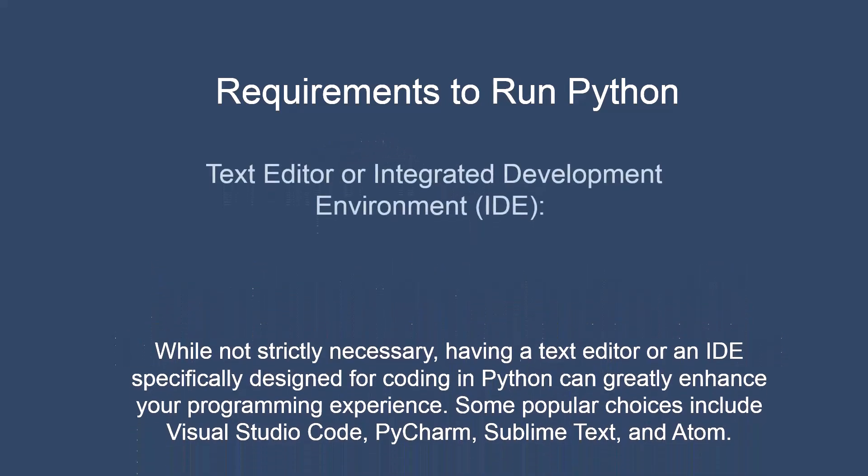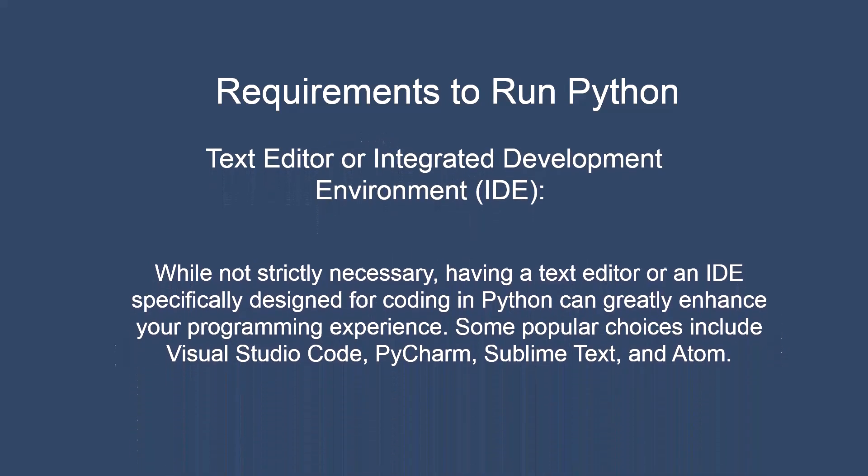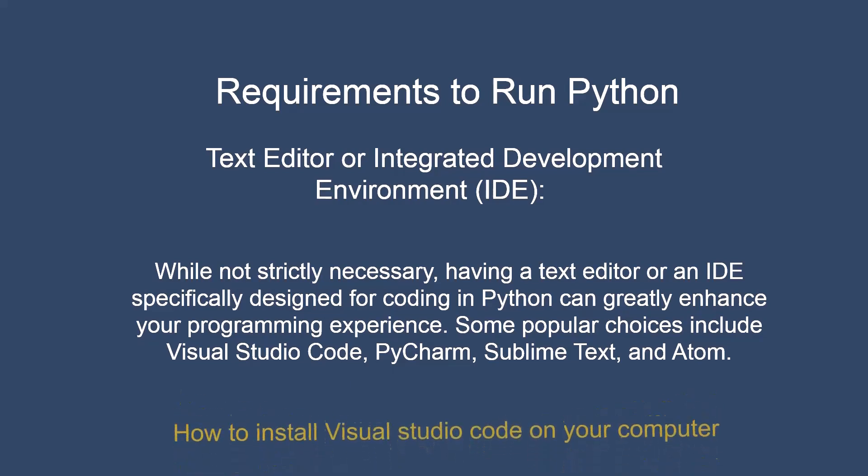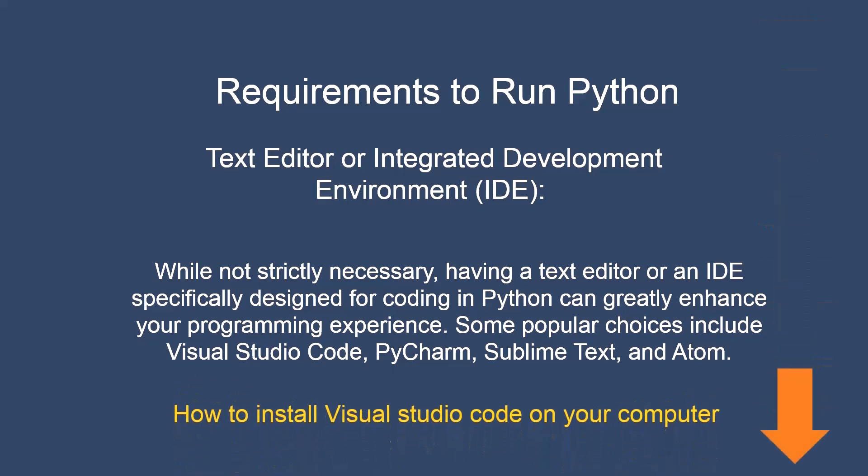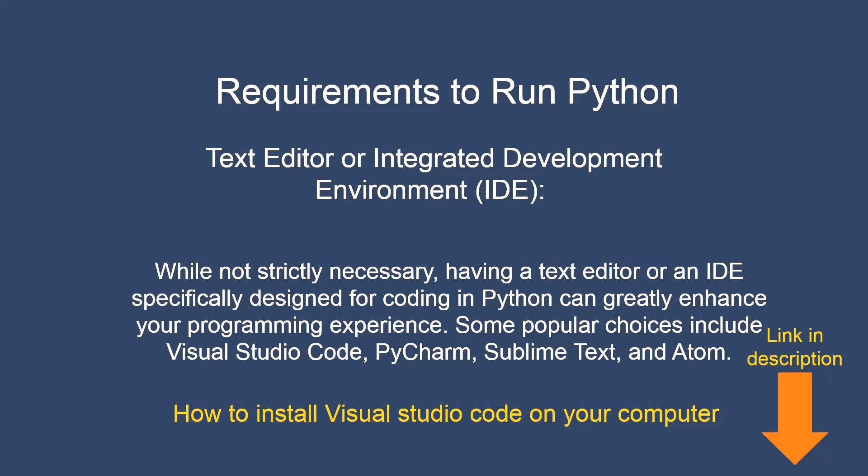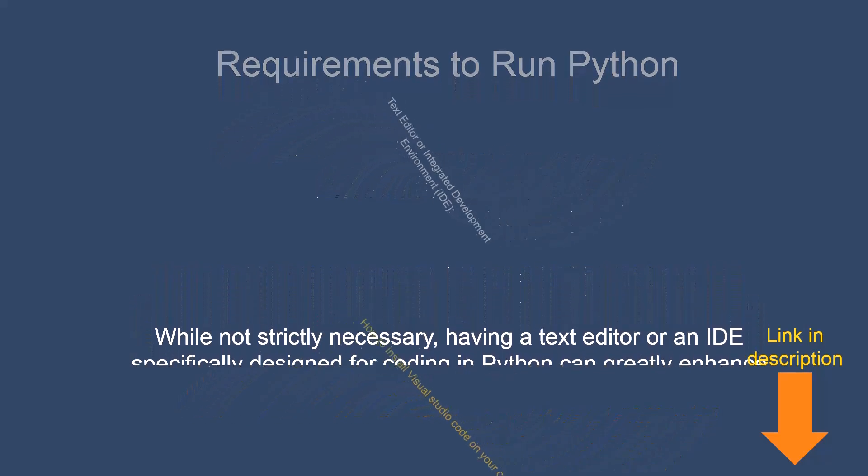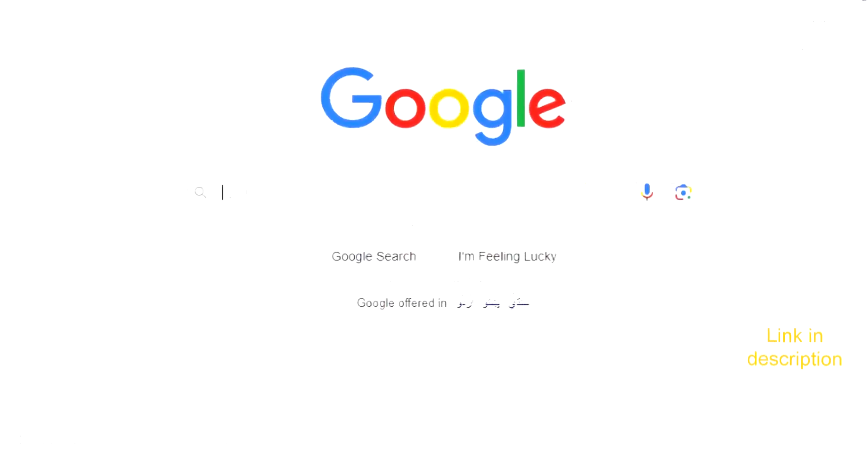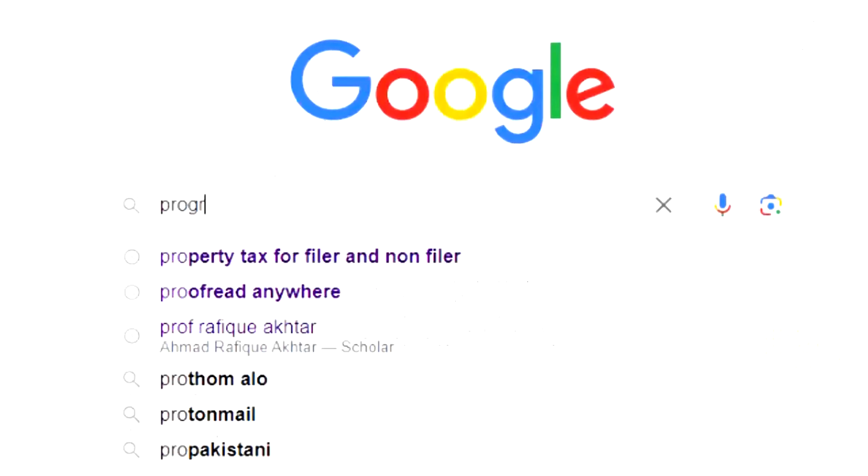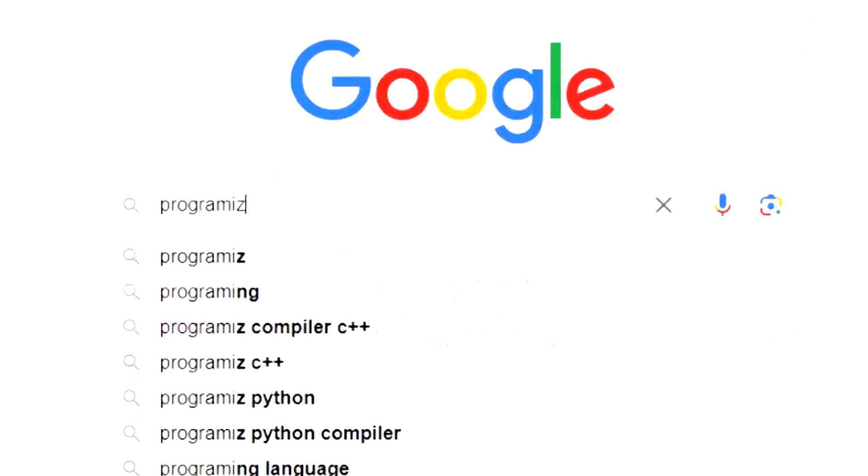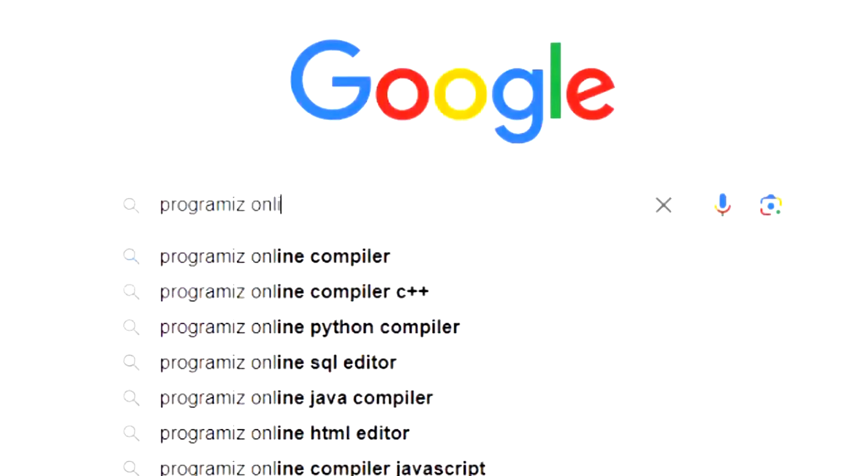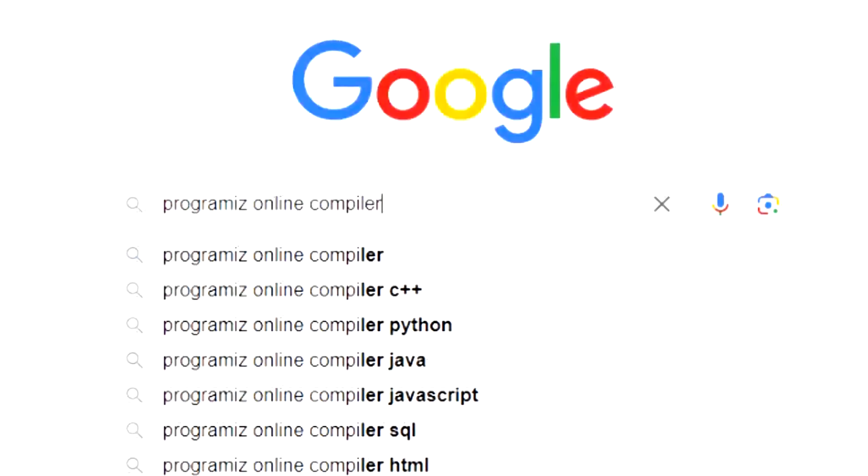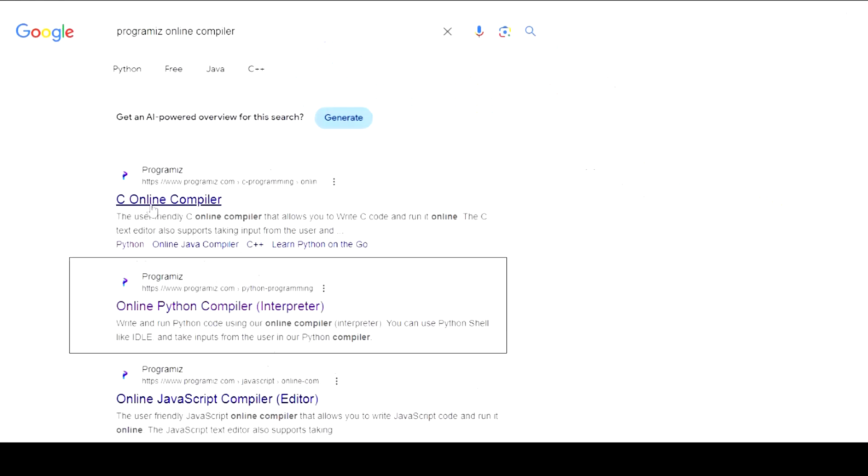Text editor or integrated development environment IDE. While not strictly necessary, having a text editor or an IDE specifically designed for coding in Python can greatly enhance your programming experience. Some popular choices include Visual Studio Code, PyCharm, Sublime Text, and Atom. Also you can learn Python coding by going to ProgramEye's online Python compiler to achieve the same task. You can find the link in the description.